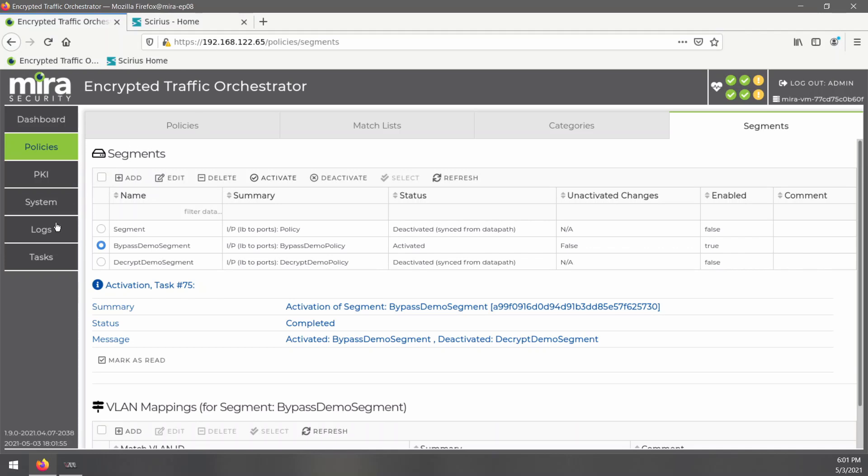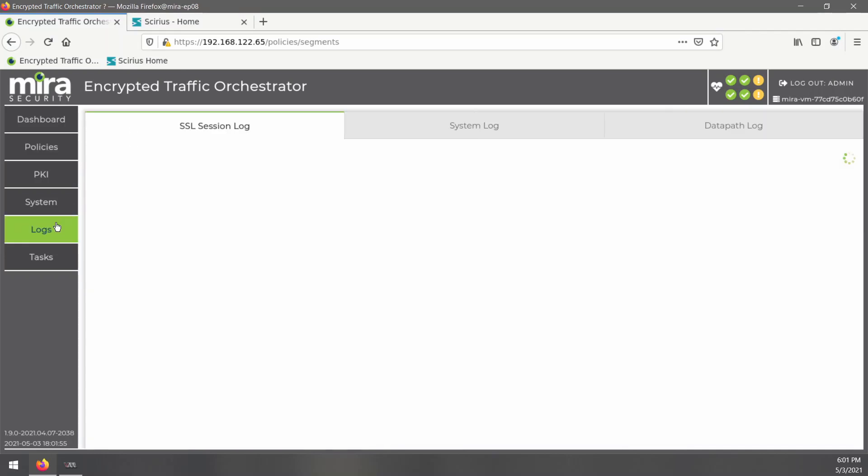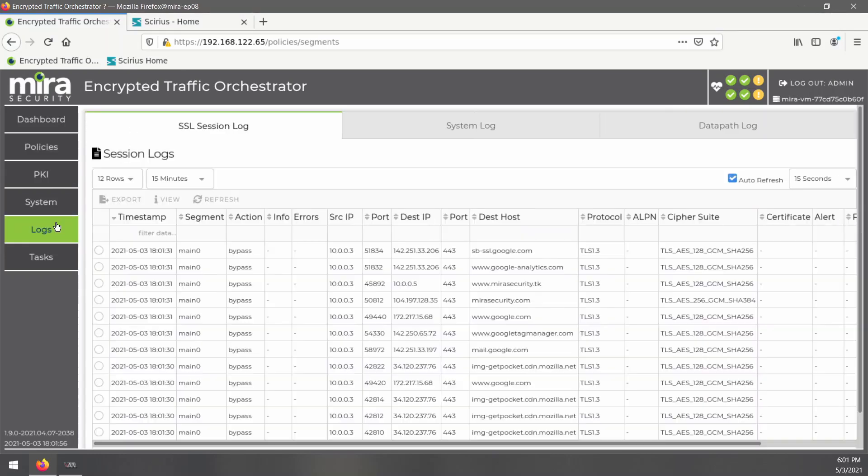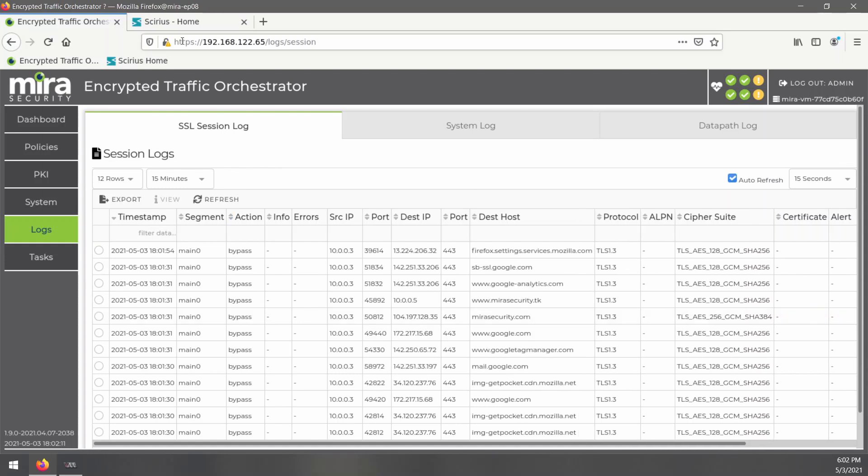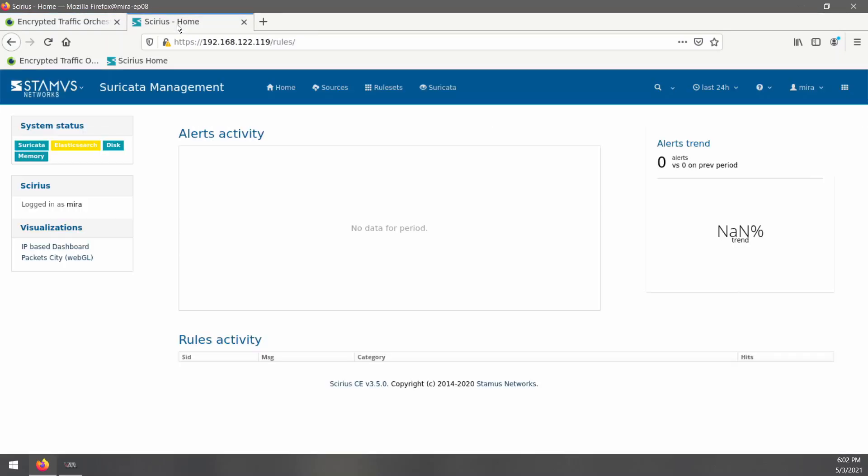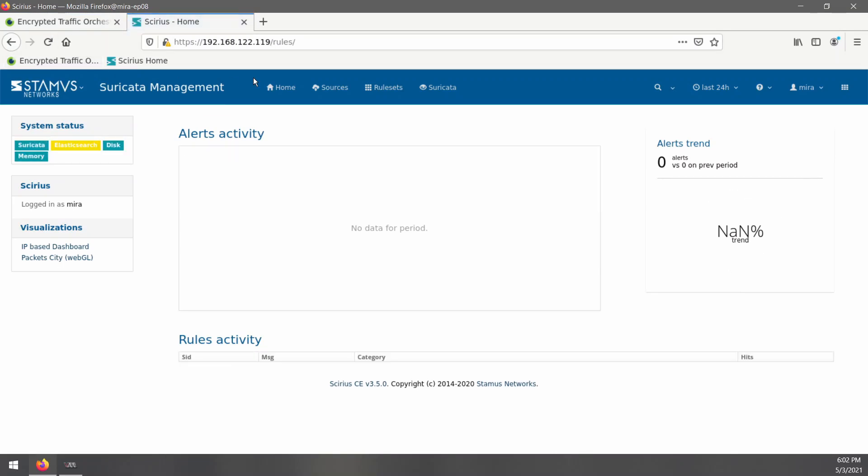When we go over to the logs, we can see in the action column that this traffic is being bypassed. The ETO isn't decrypting anything, and the traffic that Suricata is receiving is still fully encrypted.